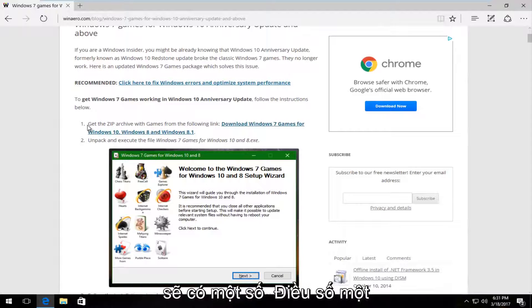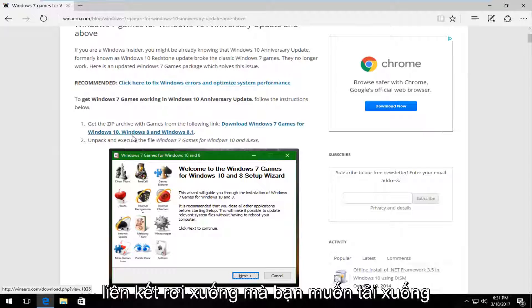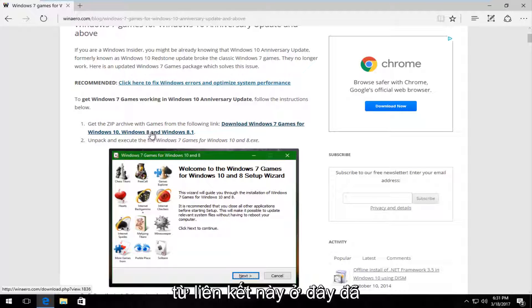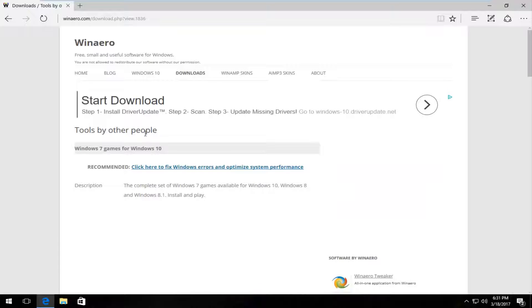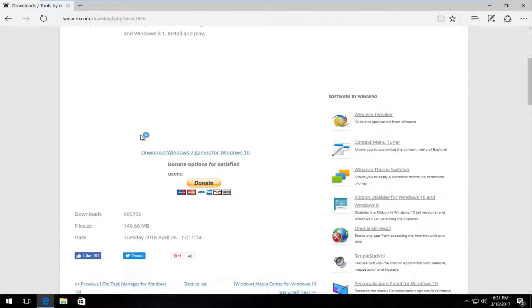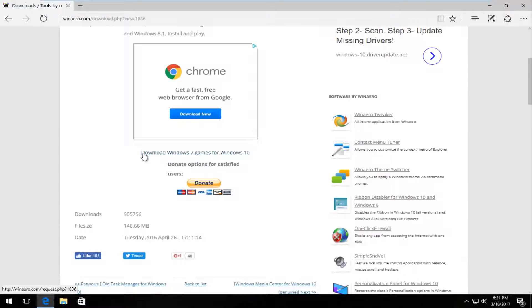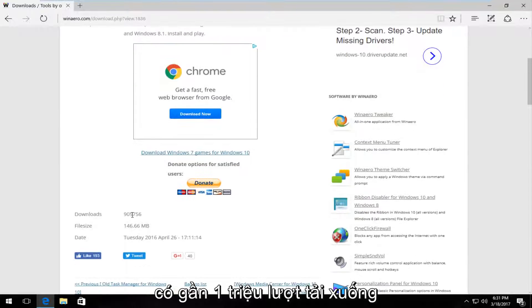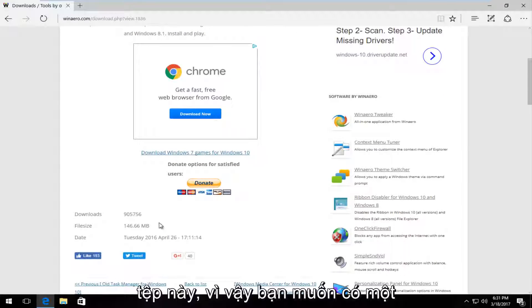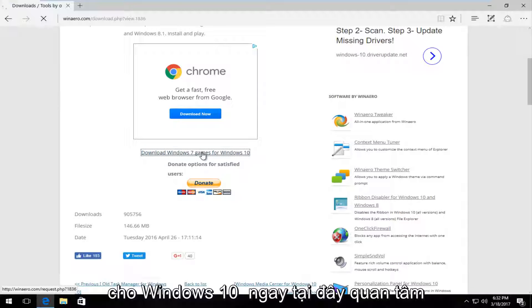So there should be something, step number one, that says get the zip archive of games from the following link. You want to download it from this link here. There's close to one million downloads on this file already. So you want to left click on this download Windows 7 games for Windows 10 right here.